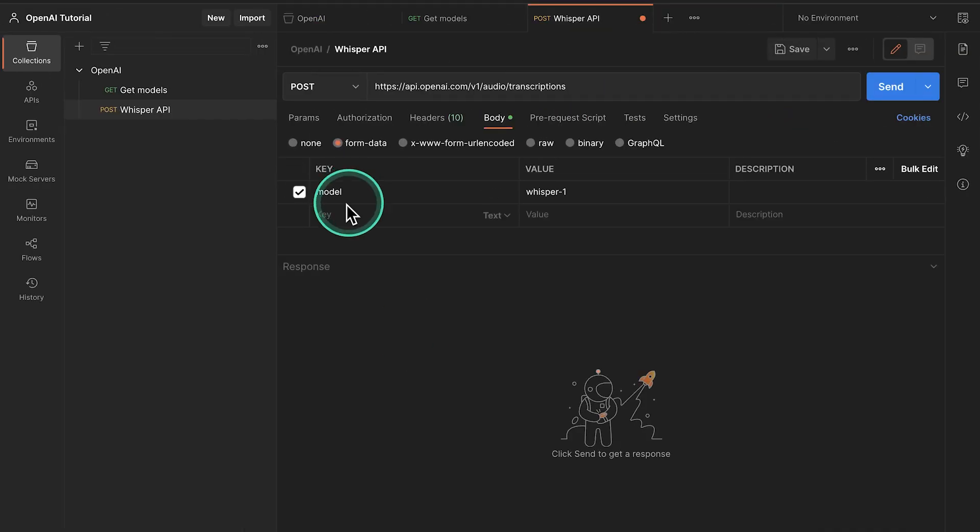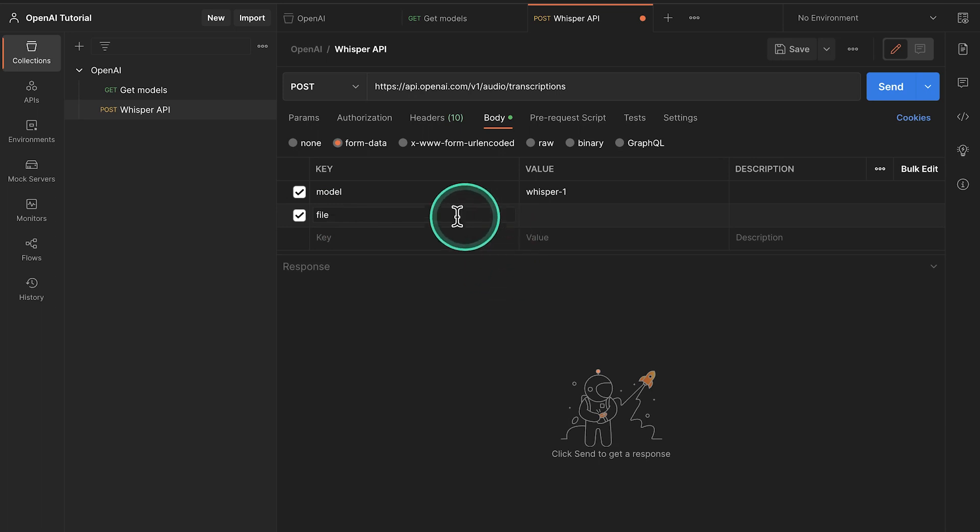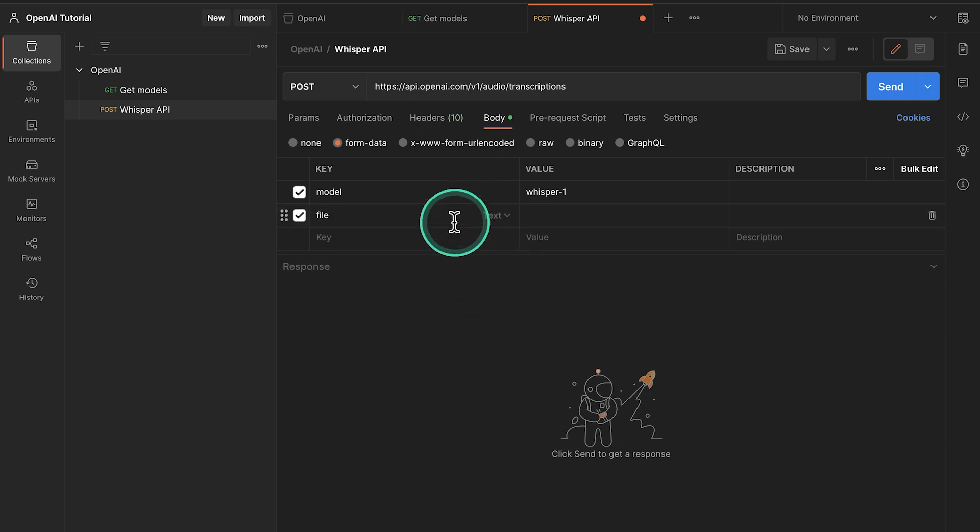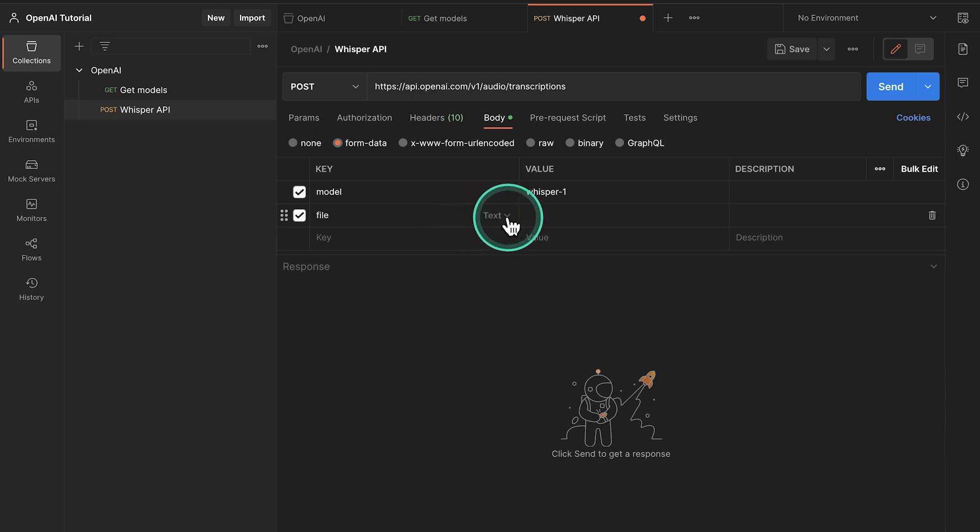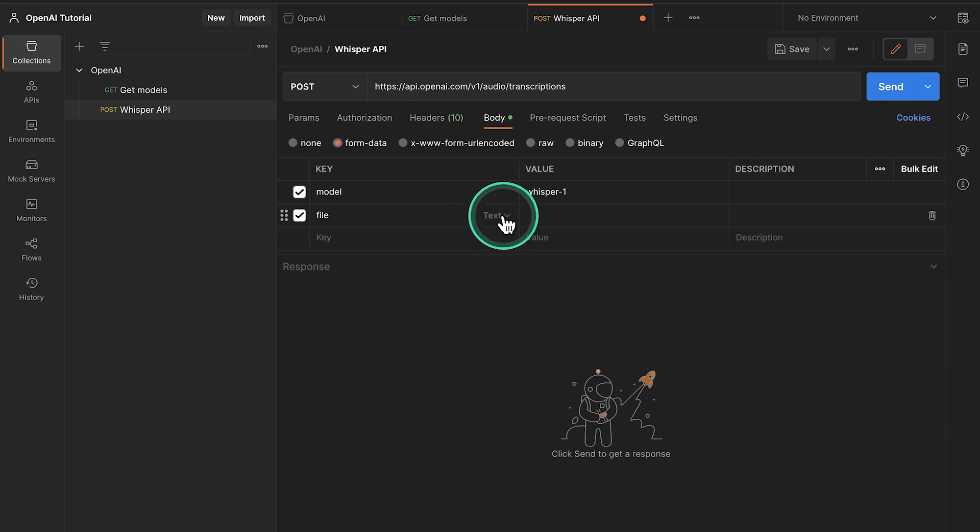So inside Postman, I'm going to go ahead and create here file. And this is the part that's a bit tricky and not so intuitive in Postman. If you hover over this field, so you don't, you have to deselect it. If you hover over it, you will see here text appearing. So if I go away from it, it will show up again. And instead of text, you need to select file.